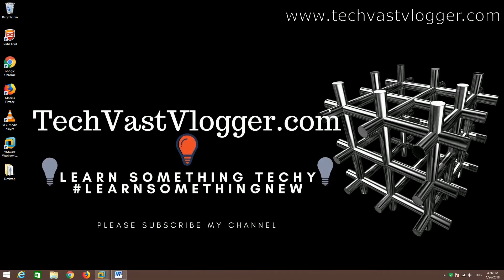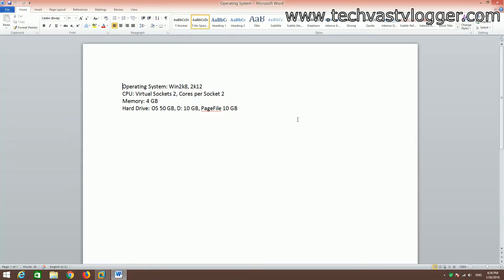Before performing the installation of Citrix Director, let's quickly understand the system requirements. For the operating system, you require at least Windows Server 2008 or 2012. For CPU, you require two virtual sockets as well as two cores per socket. For memory, you can have 4GB of RAM.